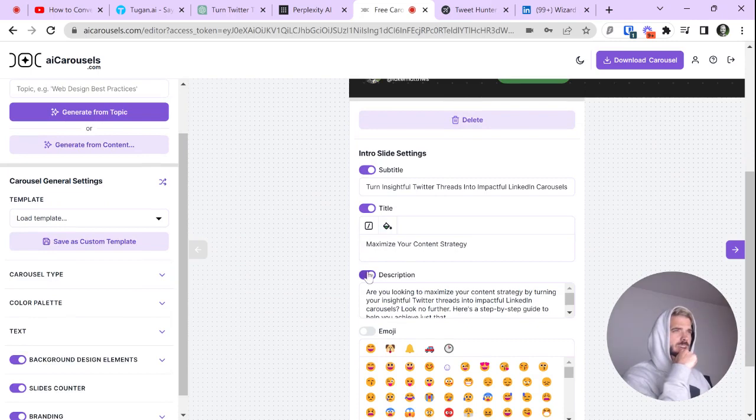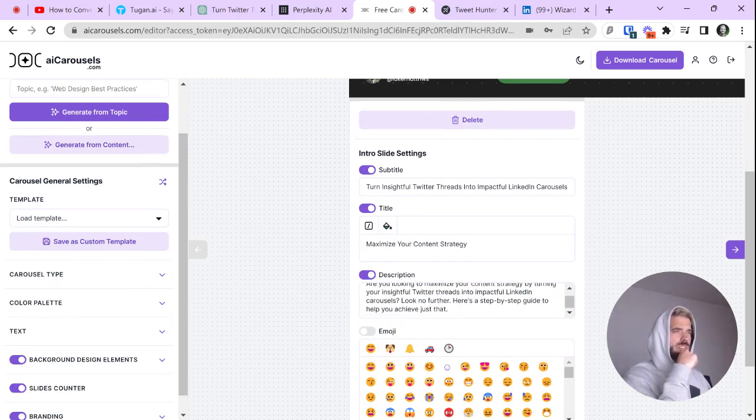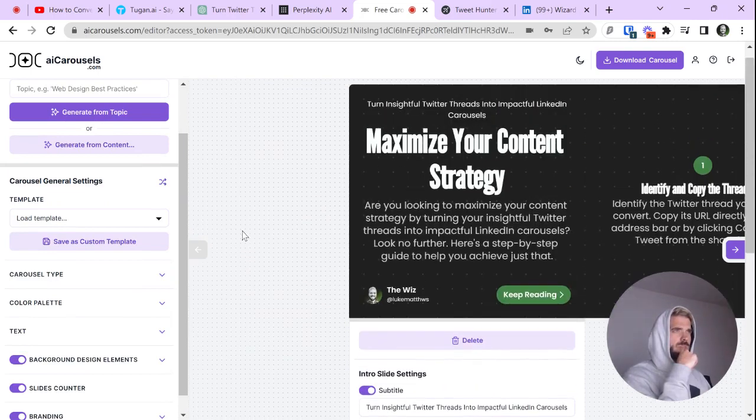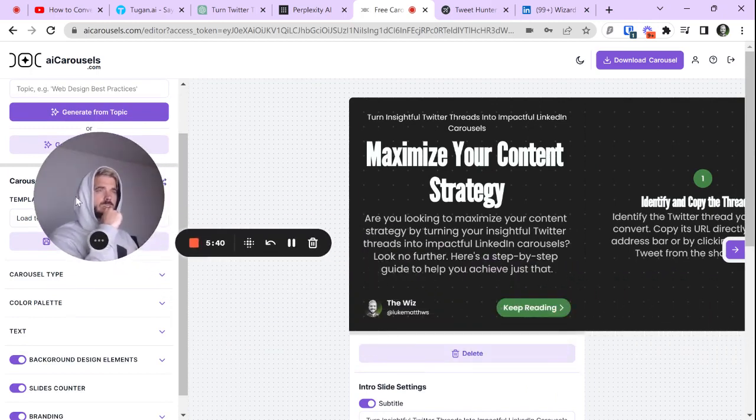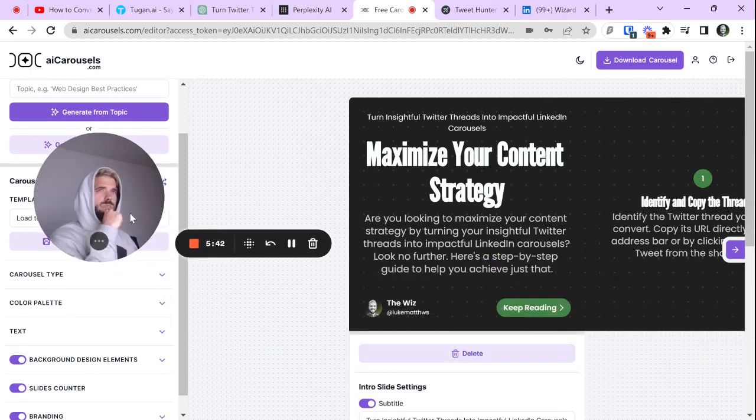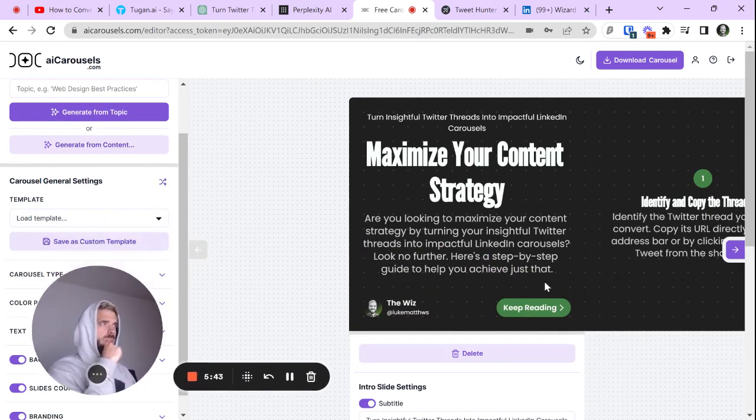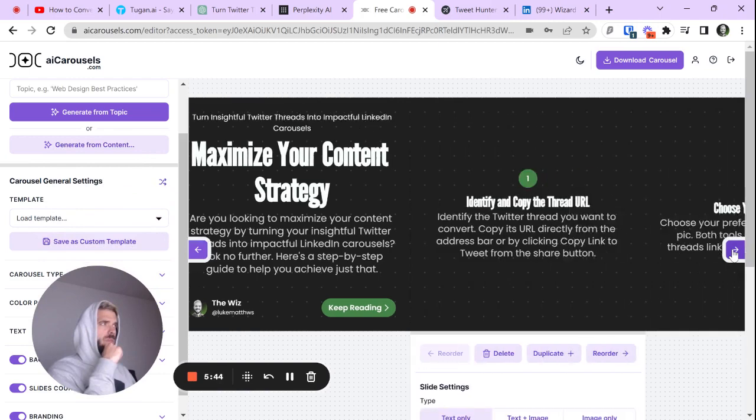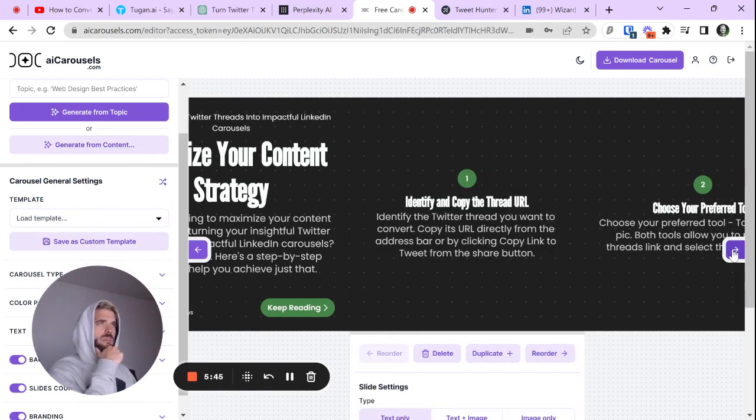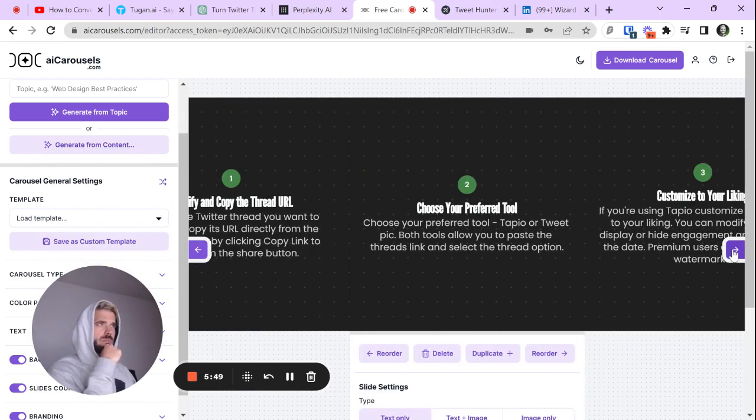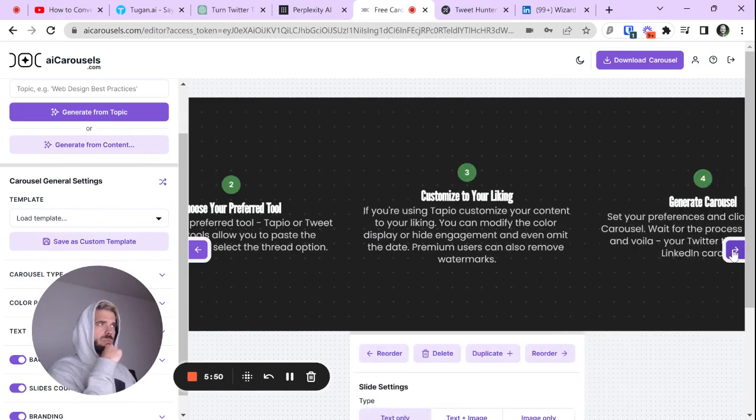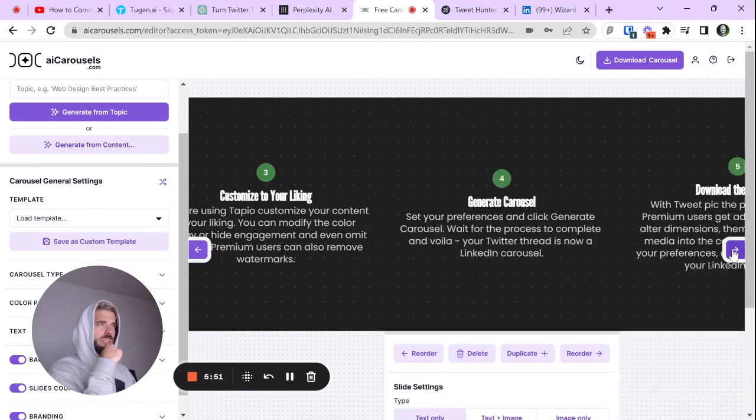Down here, you can have a big emoji in the middle. You can adjust the description still. So, for the sake of this video, I'm just going to leave it as is while we scroll through it. Let's see what it did. So, step number one, identify and copy the thread, choose your tool, customize. So, you can see, not bad.